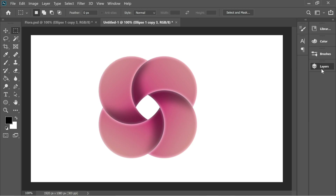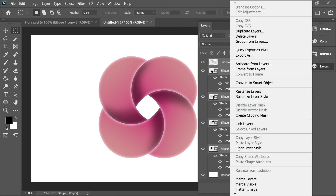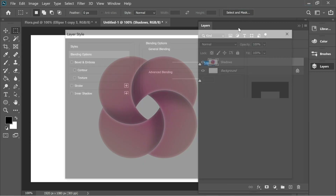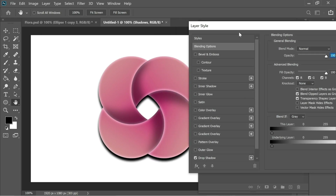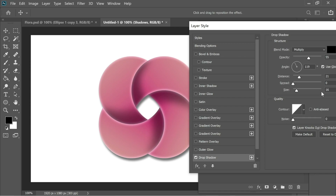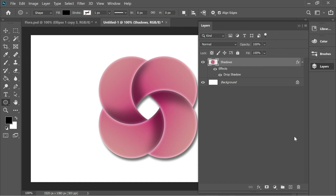Now go to Layers and merge all the layers — click on all of them, right-click, and choose Merge Layers. Then right-click on the merged layer, go to Blending Options, and add a Drop Shadow. Lower the opacity a bit, set the direction to one side, set the distance to 21, size to 16, spread to 0, then press OK.